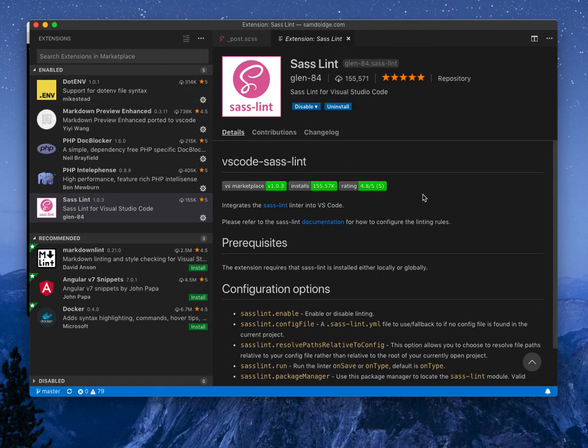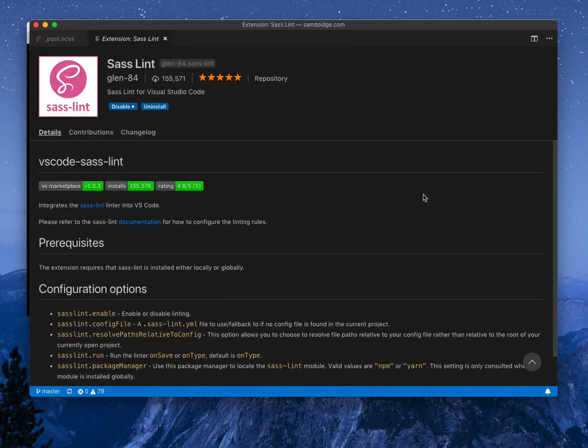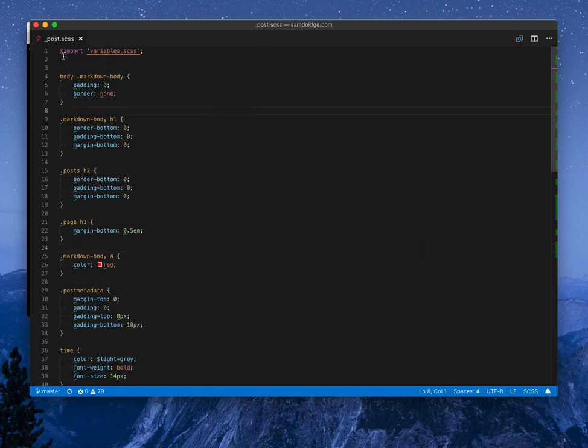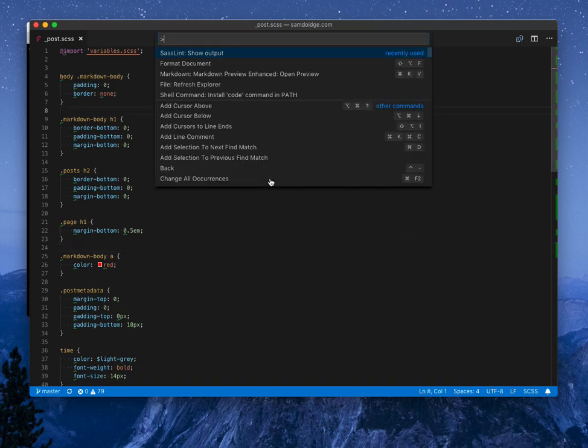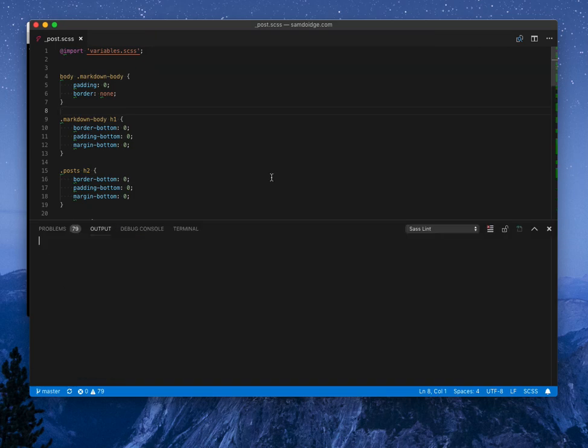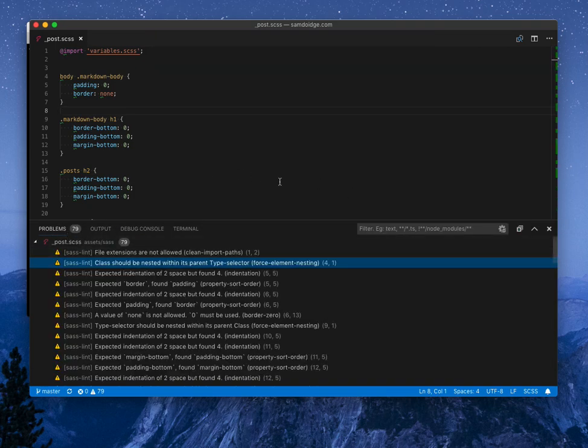Now to see some of it in action, I've got an SCSS file here. You can see some green squiggly lines already from when I've been running it. If we run the show output command that Sass Lint has, here's the only command there.